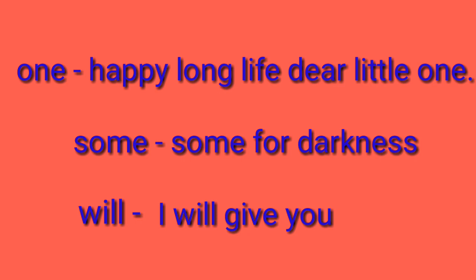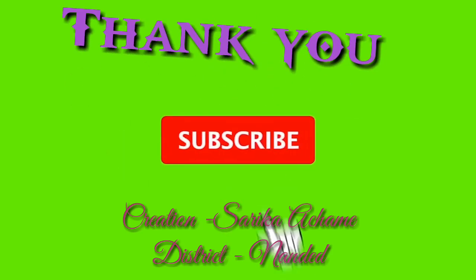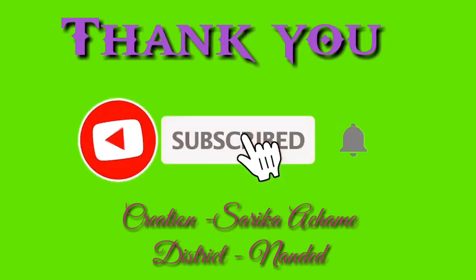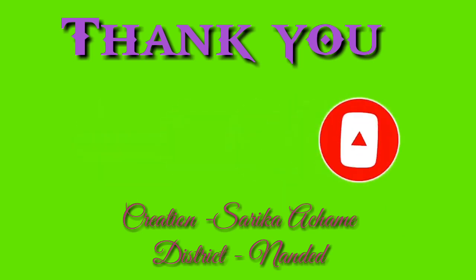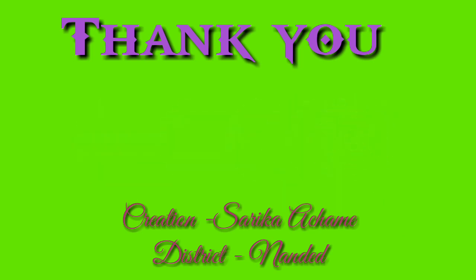For watching this video, thank you very much. Creation by Sarika Aajme, District Nandur. Please subscribe the channel.